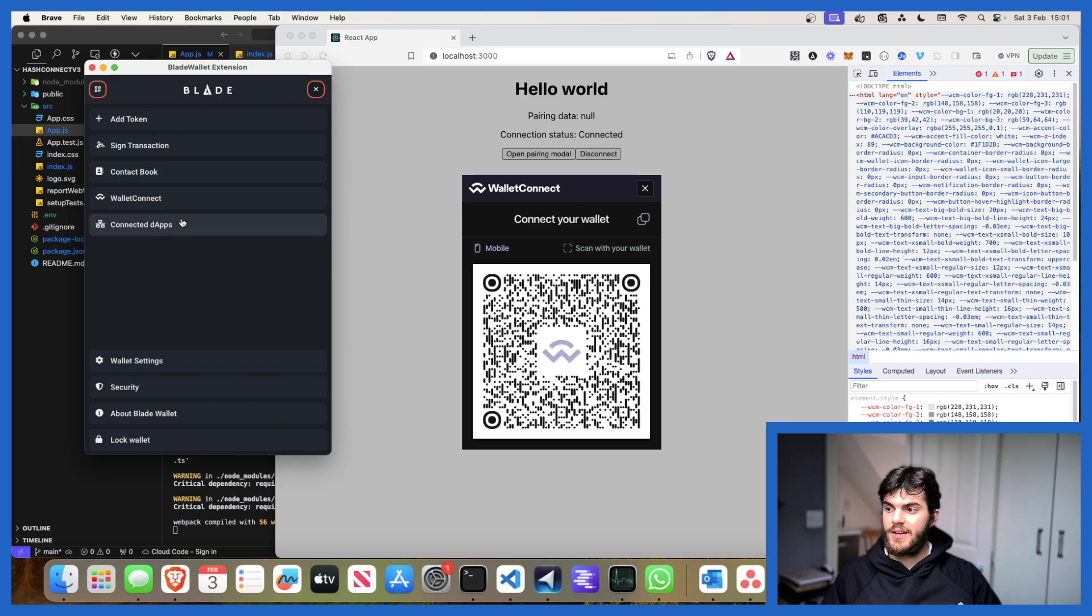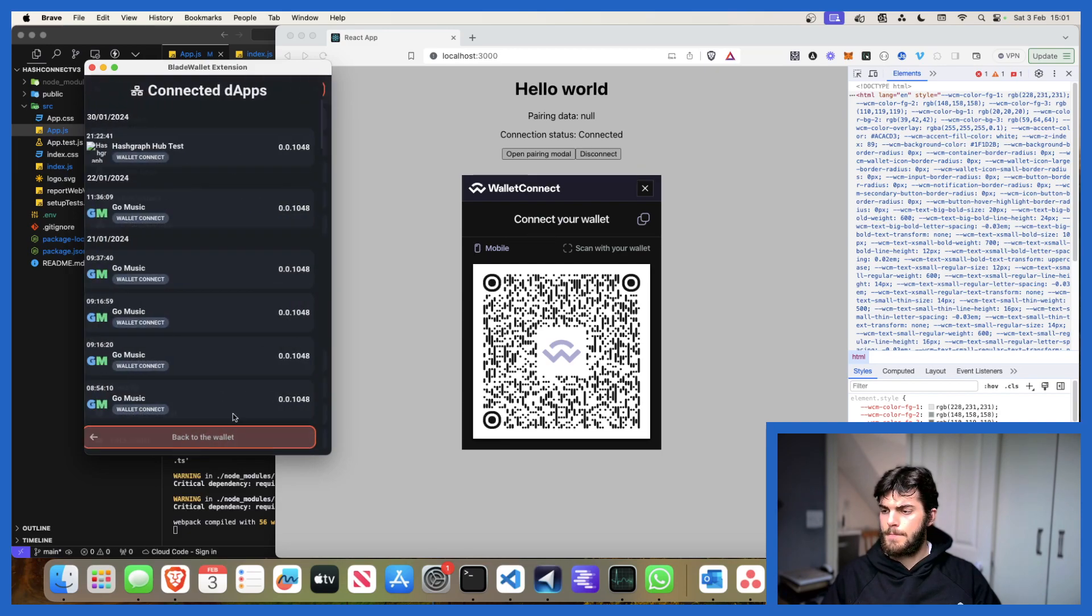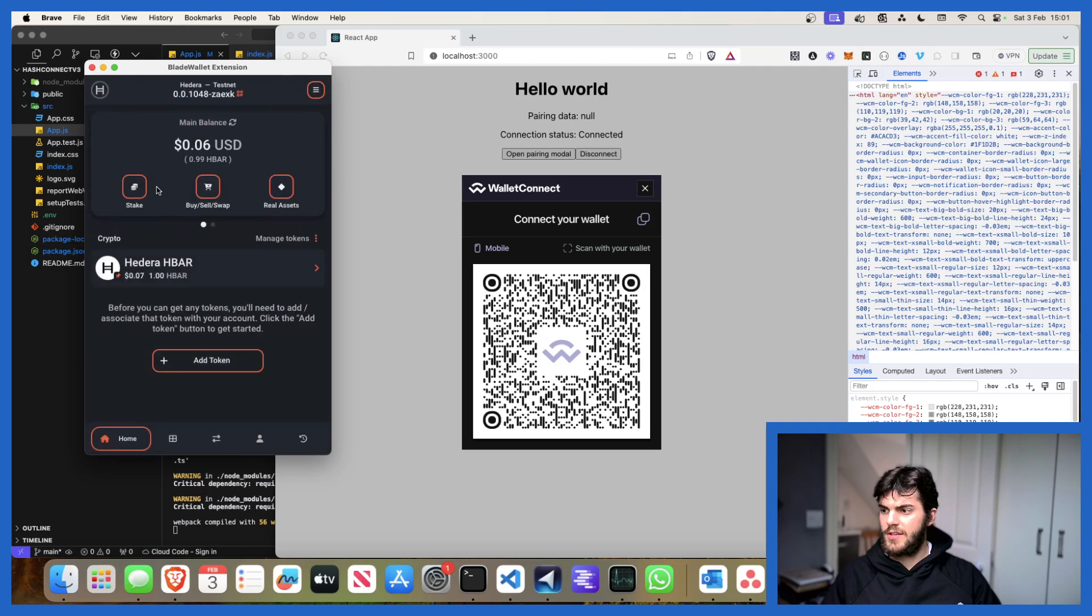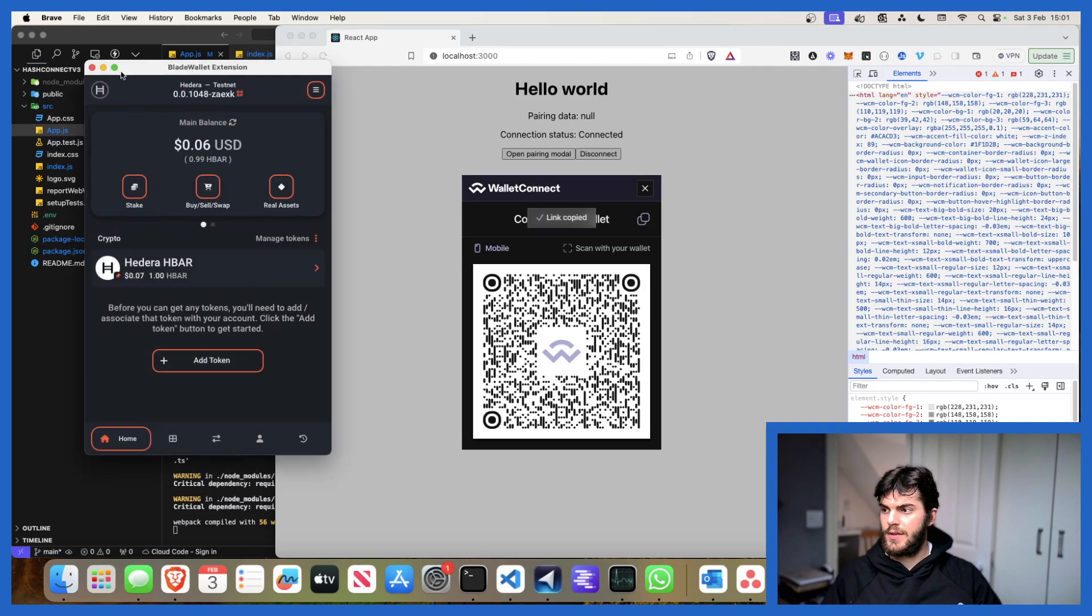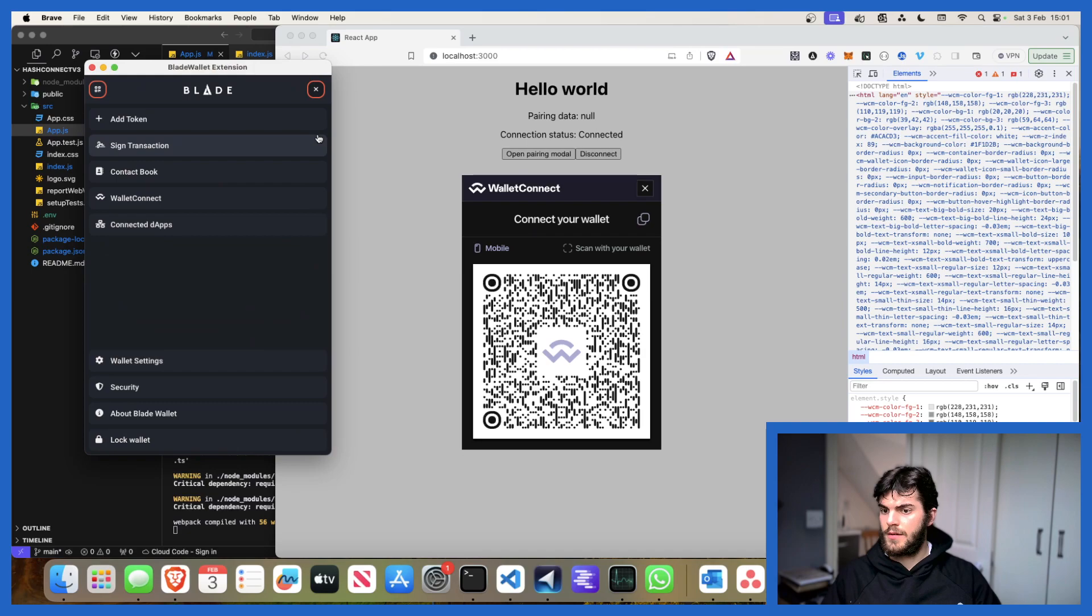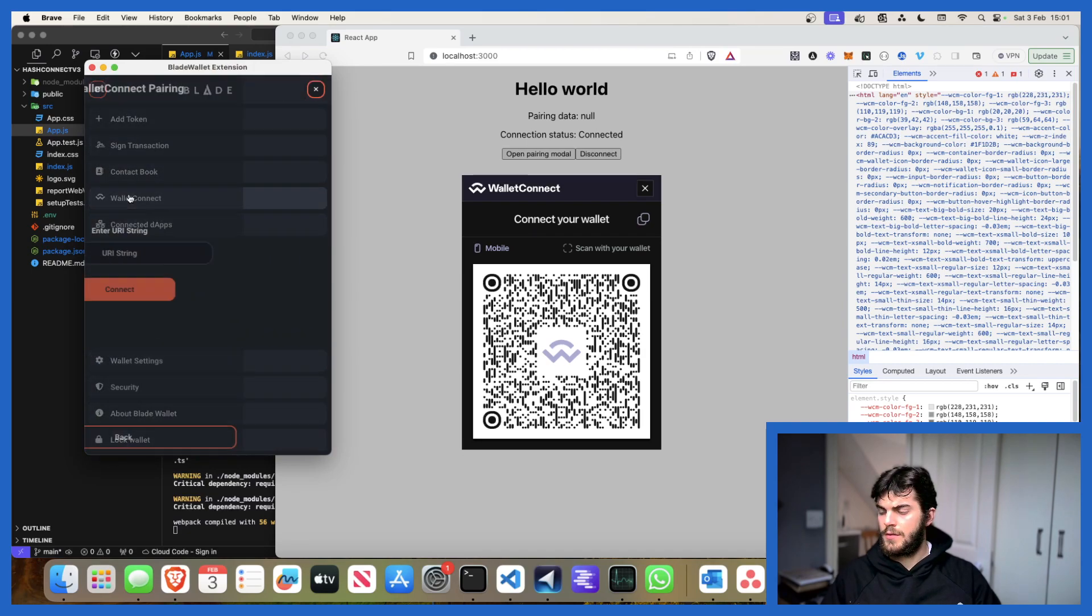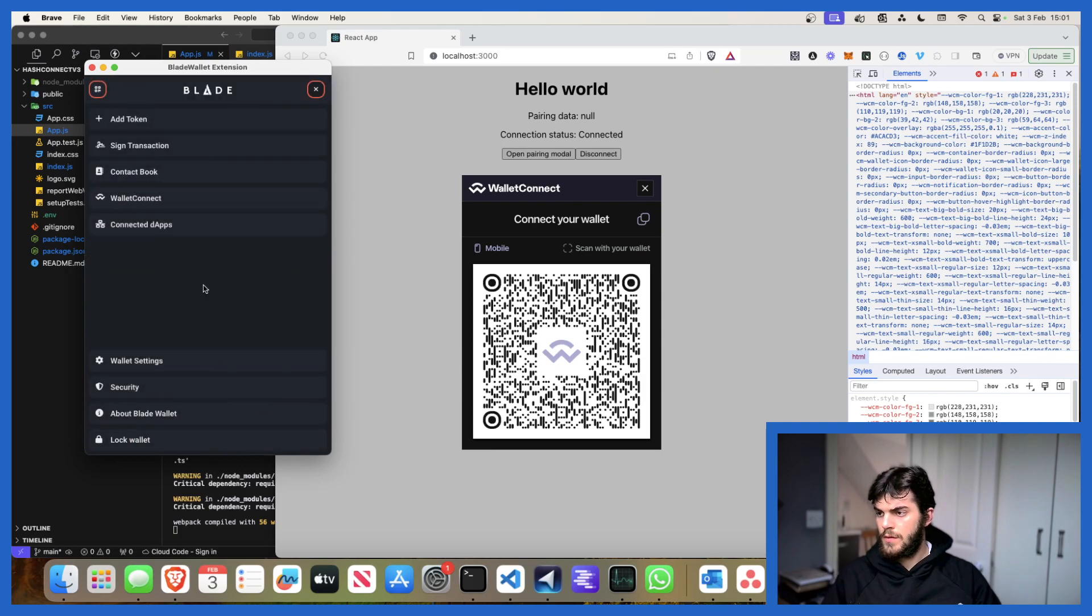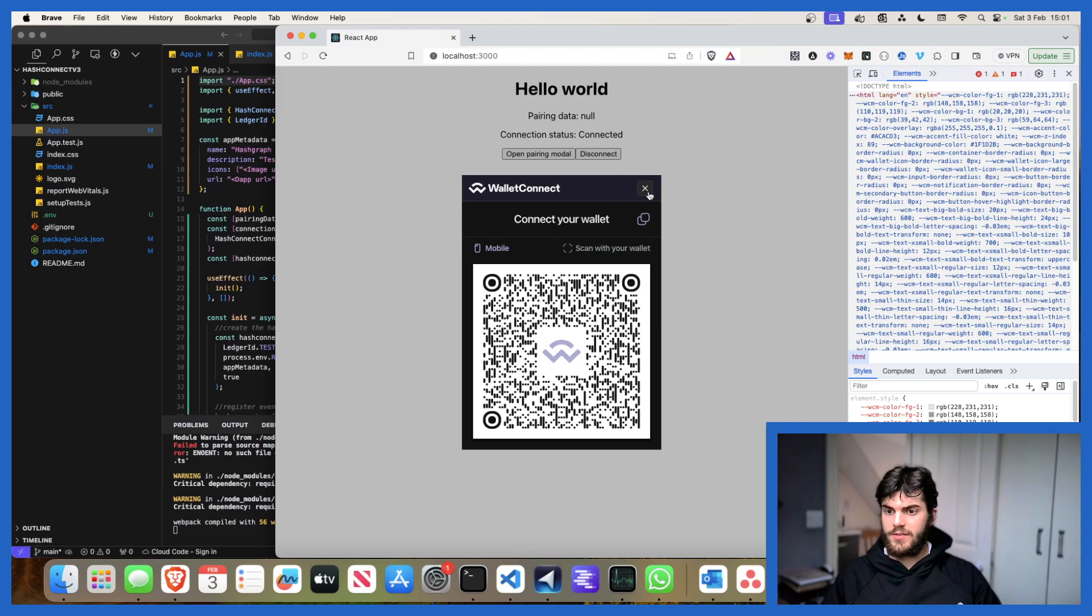Now it should pop up saying which wallet you want to pair with, it should do at least. Let's give that another try. Copy link.